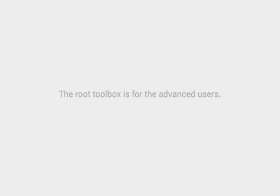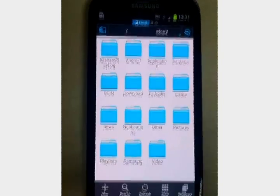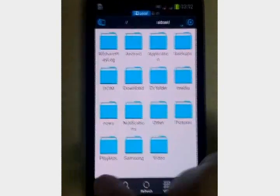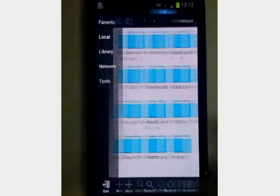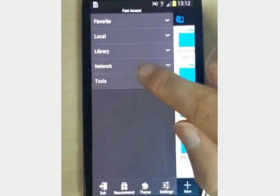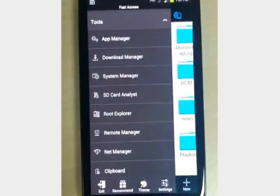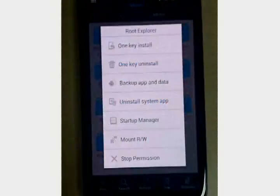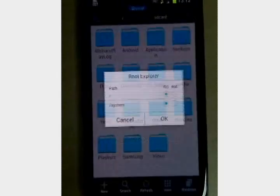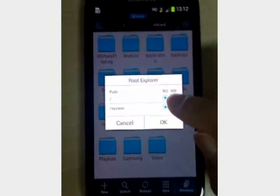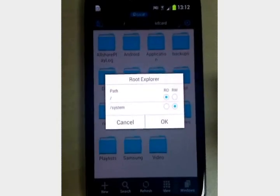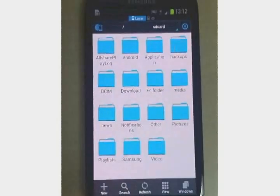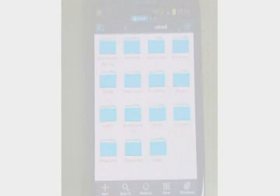The root toolbox is a useful tool for the advanced users. You can manage files on your phone through the computer. Simply open the switch.